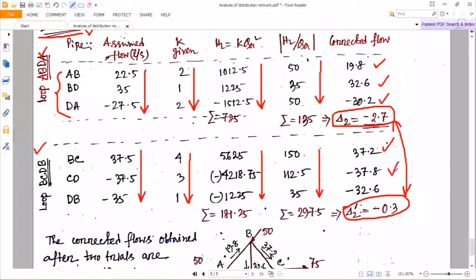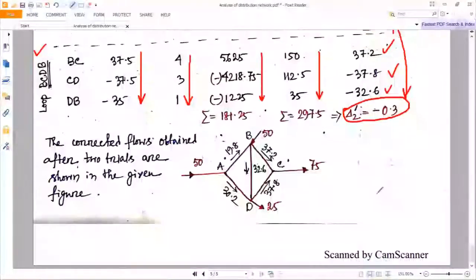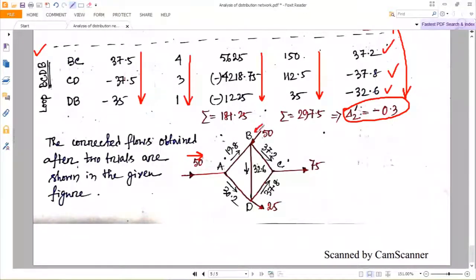After trial 2, all corrected flow values are obtained. You have to indicate these corrected values by drawing a network diagram similar to the given one: 50 incoming plus 50 incoming equals 25 outgoing and 75 outgoing, with all five pipe flows distributed and labeled. Just show these values on the network diagram. This is all about the numerical — think very carefully. Thank you.